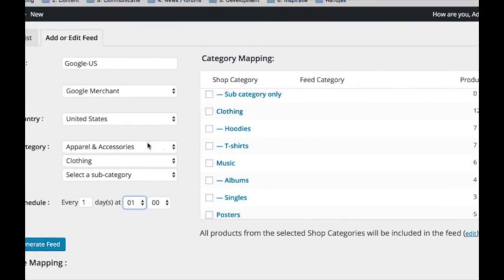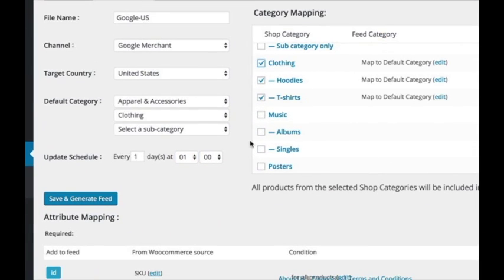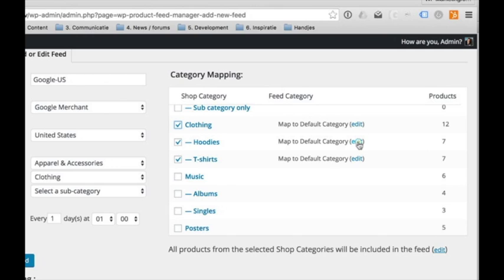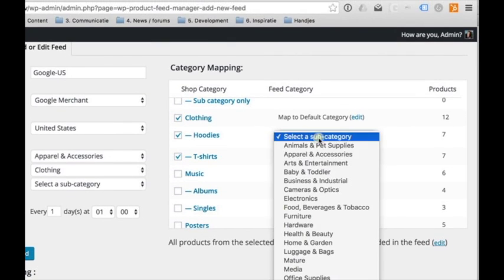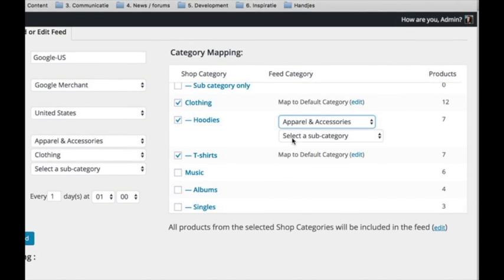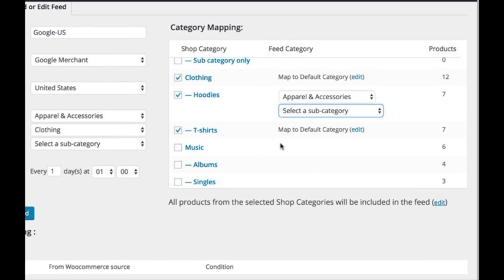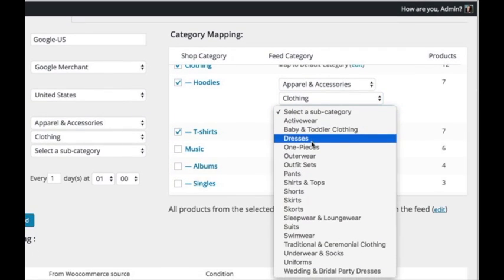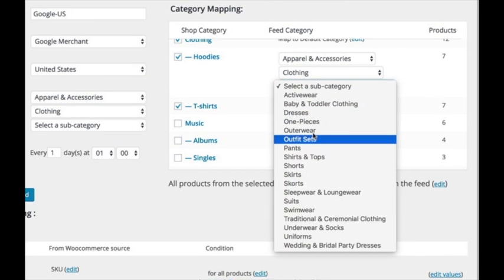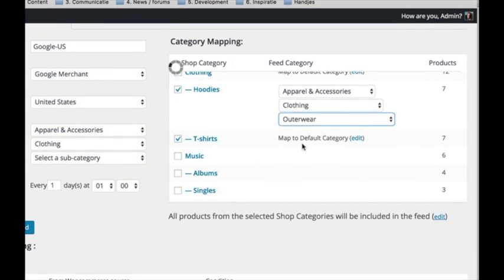Next step is the category mapping. Select all the categories from the products we want to include in our feed. After that, we can map the products to a Google category. By default, it is connected to the earlier chosen default category.